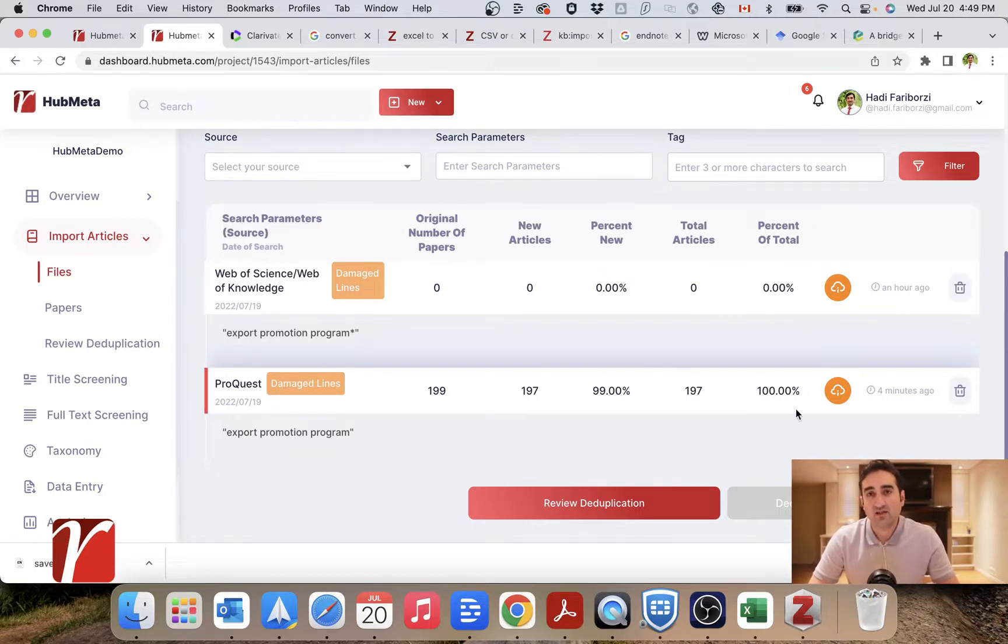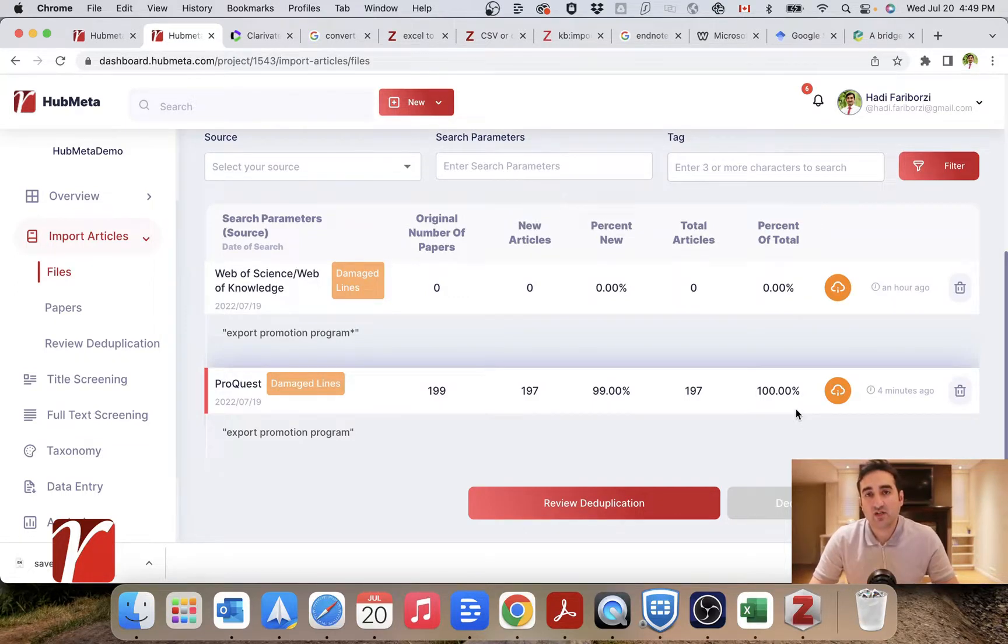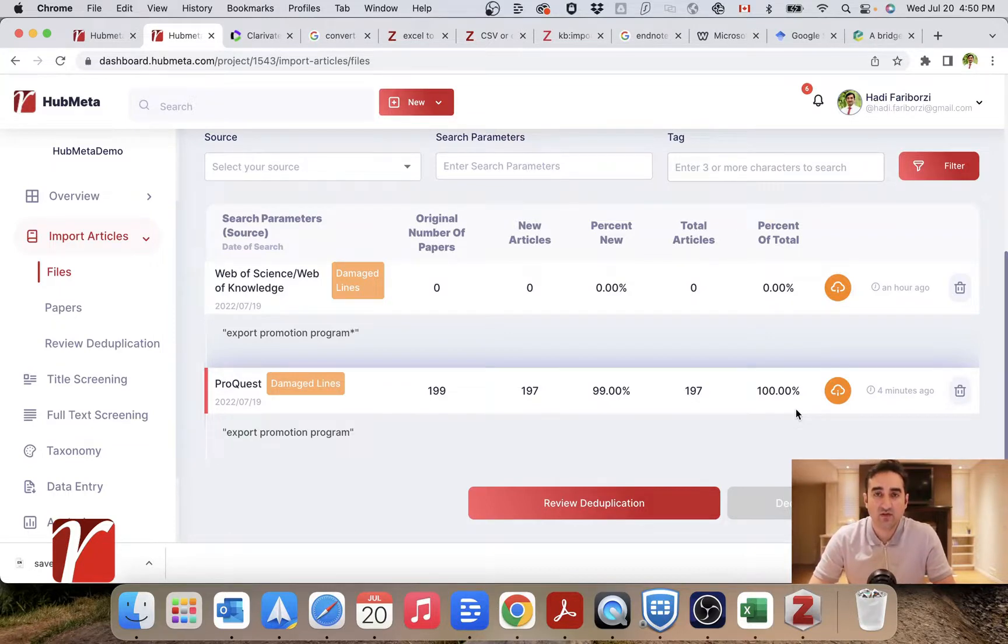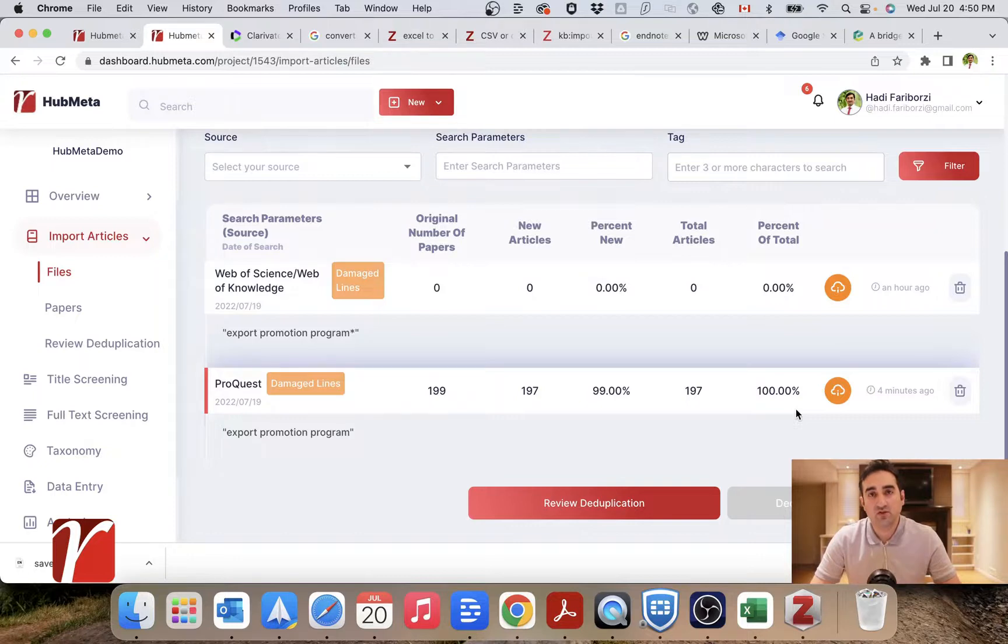Because HubMeta compares all of them against each other and then goes on and searches online databases to complete the data if data is not completely available. And in addition, HubMeta will keep the most complete information that were available for each article.